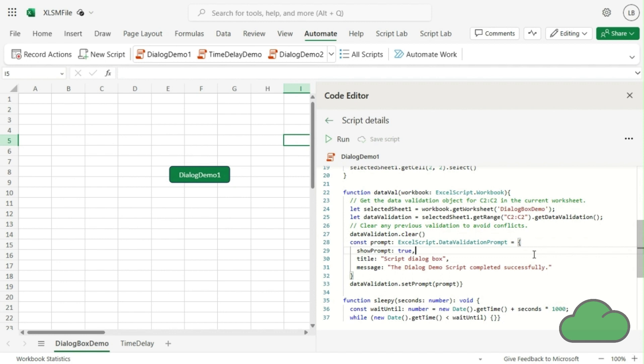Then we are setting up the text of the dialog box. You can, of course, set that as a variable, thus making the title and message dynamic. After that, we are displaying the dialog prompt itself using the setPrompt function.